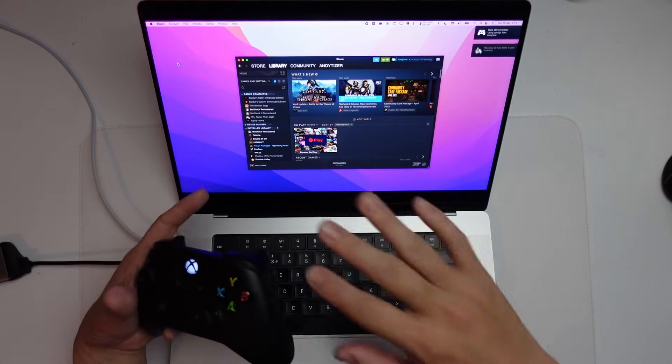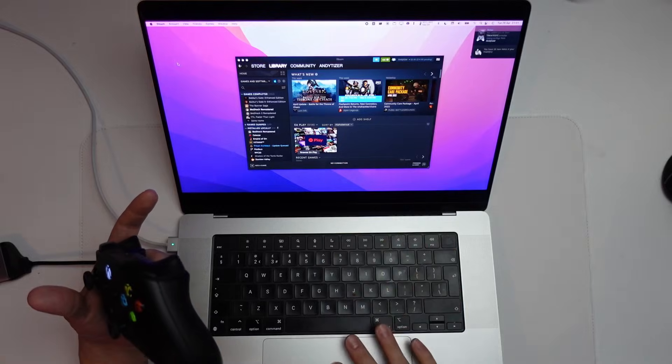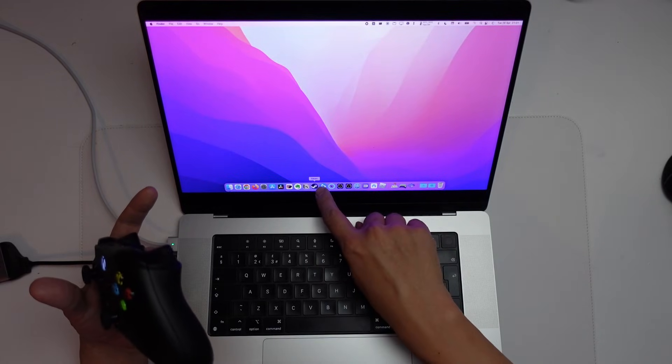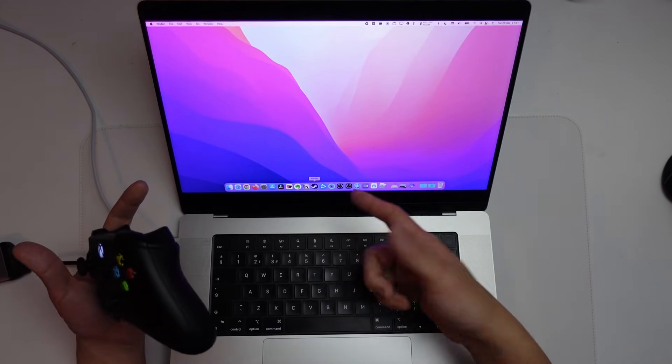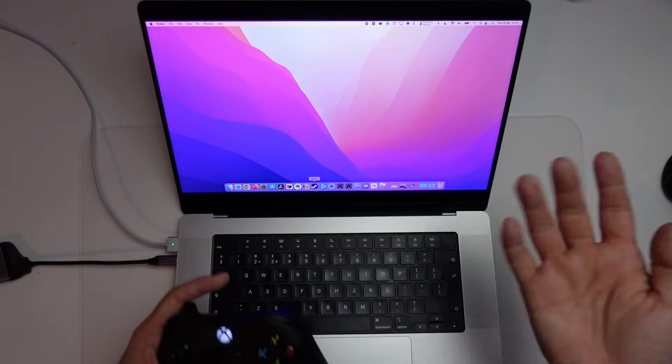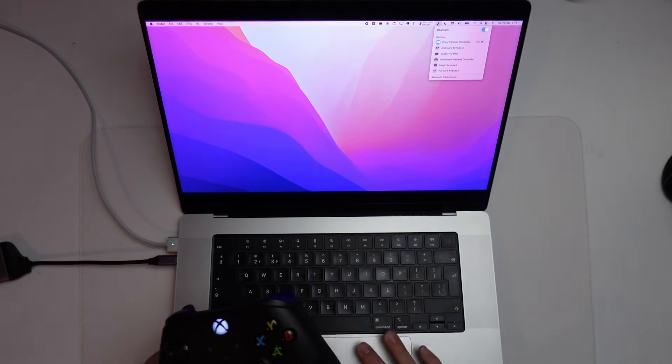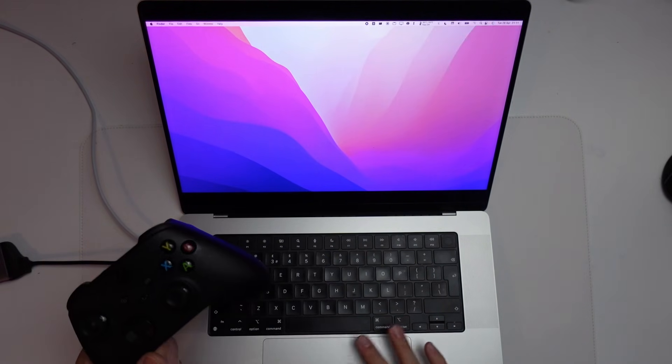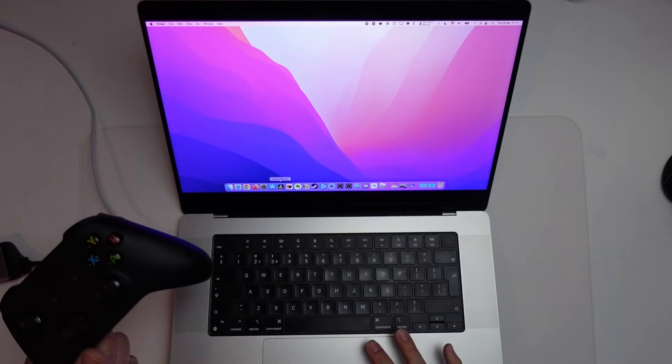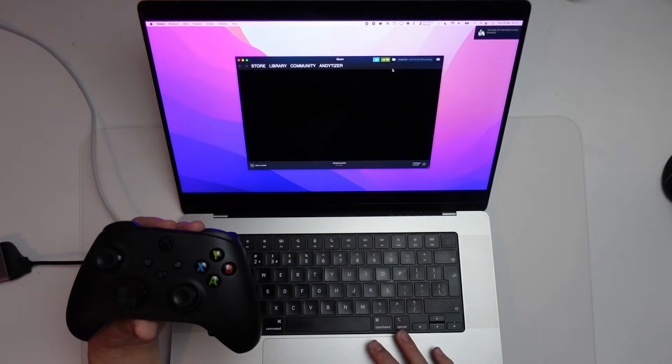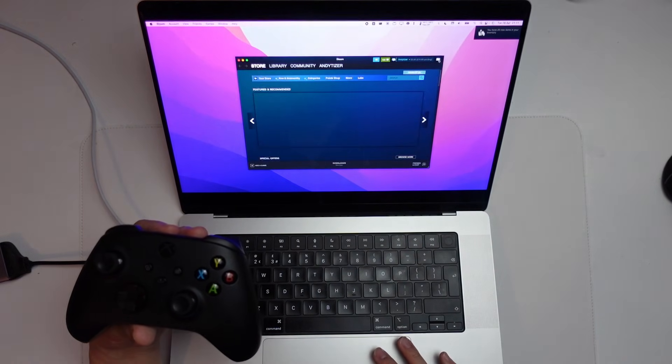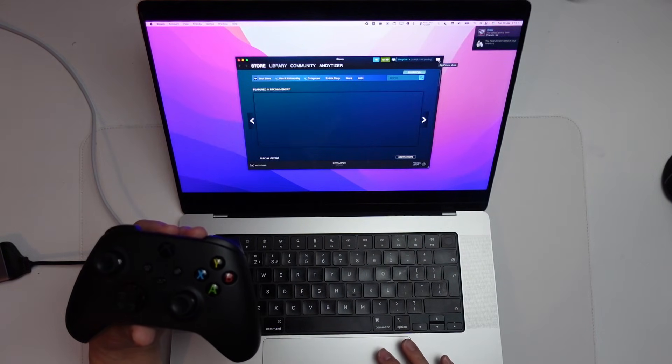So just make sure that the Steam icon on the dock has no dot underneath it, so it's not loaded in the background. I'm going to disconnect Bluetooth. So I'm going to turn Bluetooth off. Then I'm going to open up Steam again, and then I'm going to open up Big Picture Mode. So I'm going to press Big Picture Mode here.